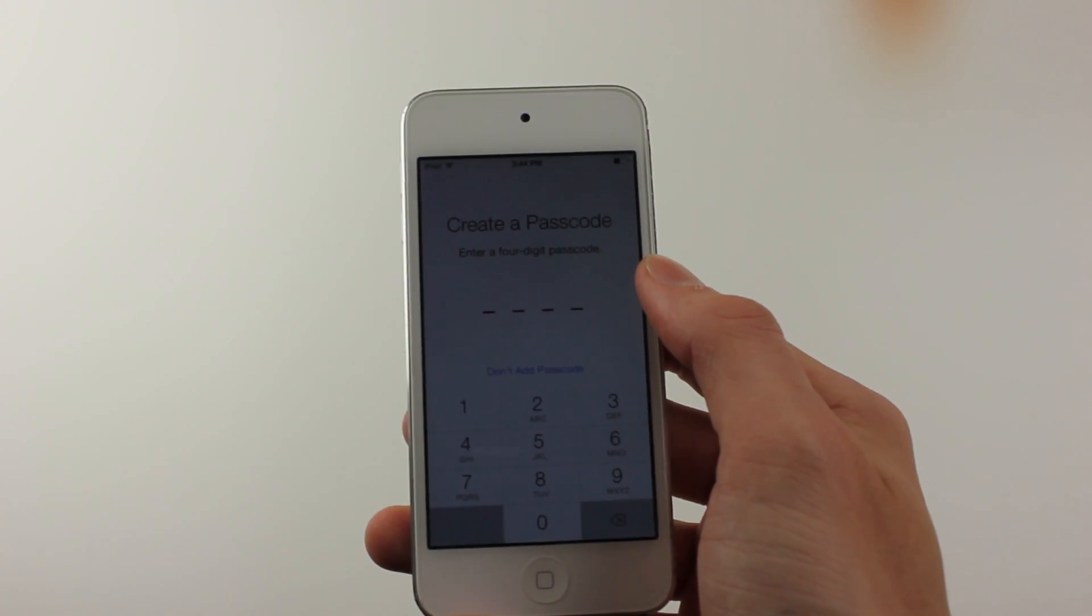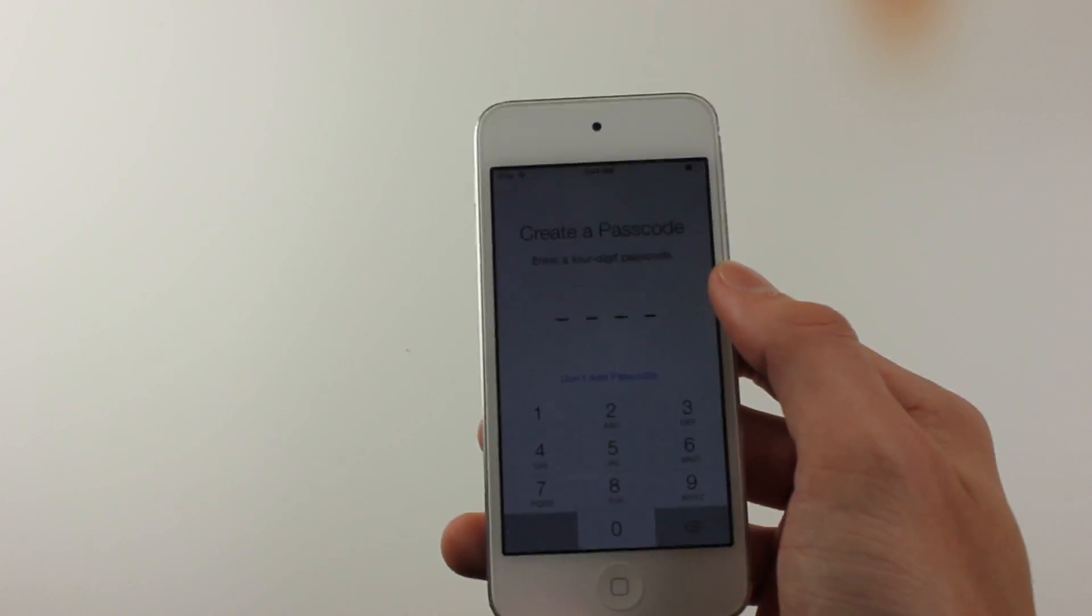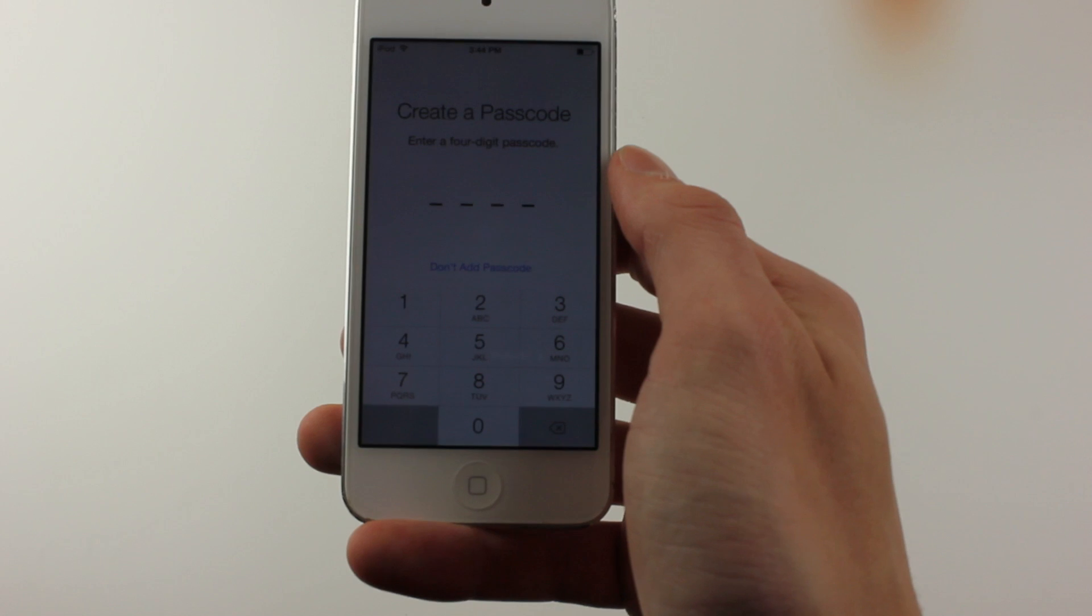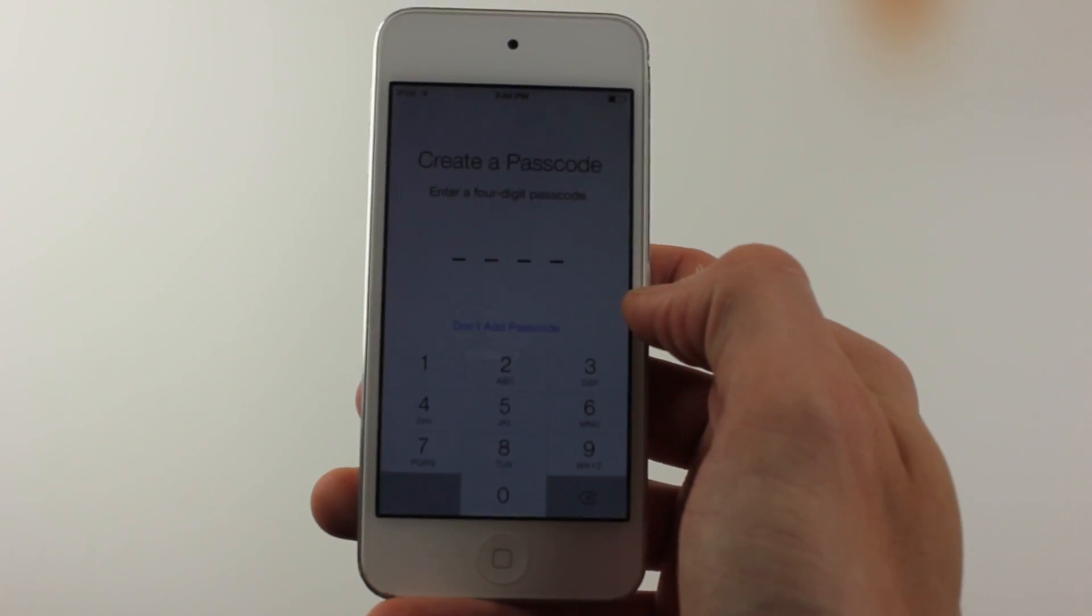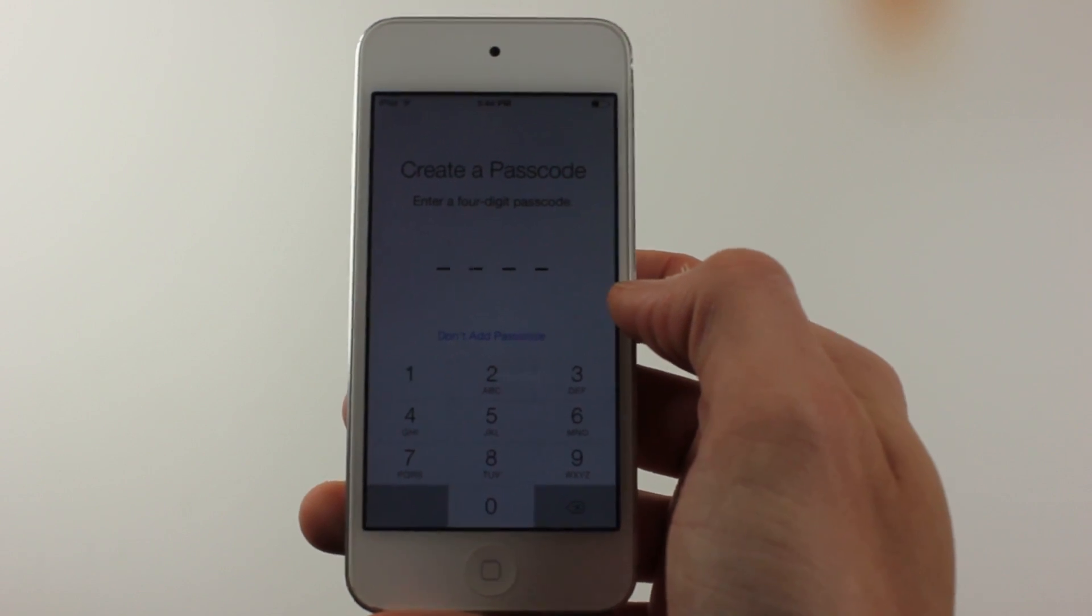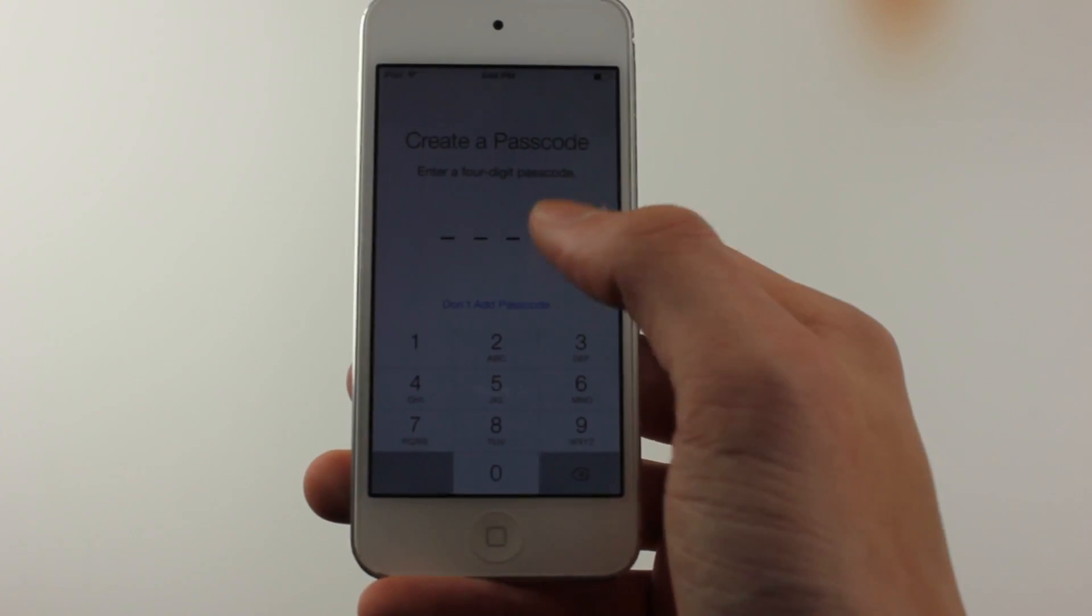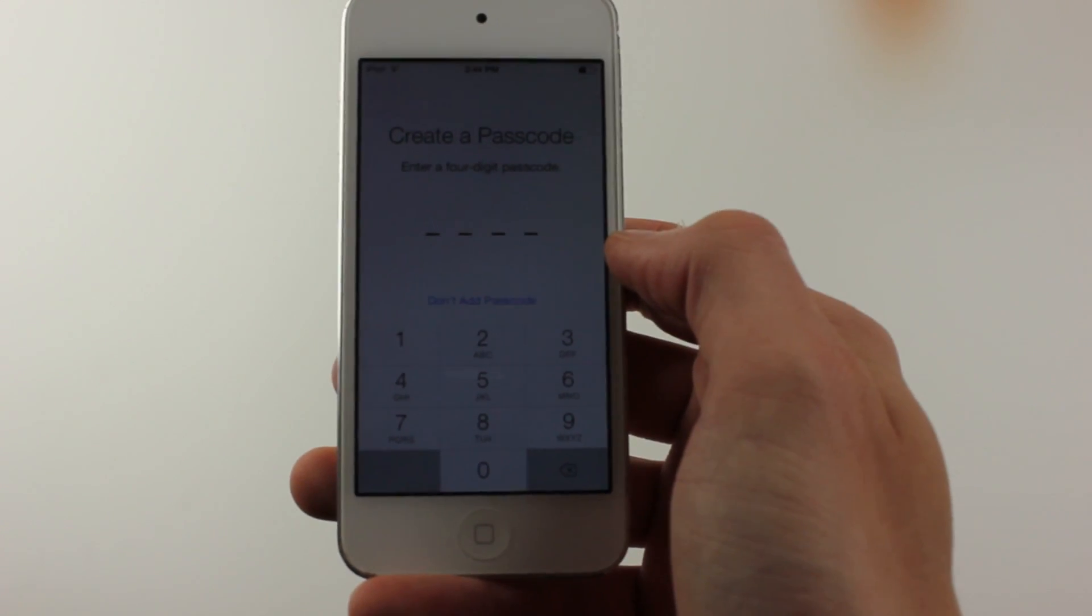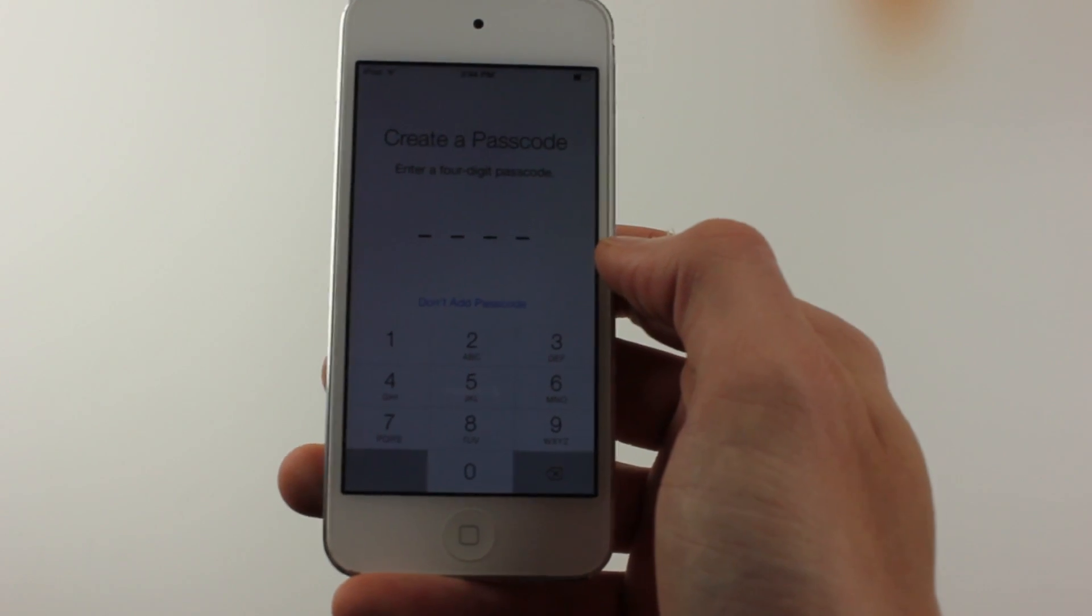One of the first changes I noticed in iOS 7, which I believe wasn't included in all the other betas, is the option to create a passcode while you're starting your device. If you set up your device as new, along with connecting to Wi-Fi and other steps, it prompts you to create a passcode now. You can skip this, but you can see they're putting more emphasis on having a passcode for your device.